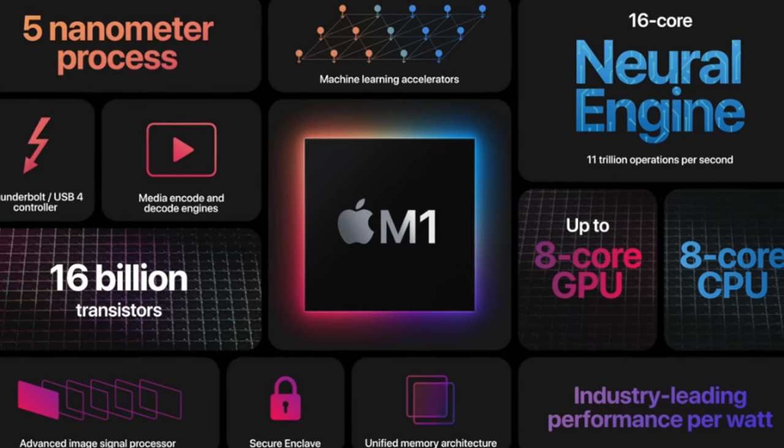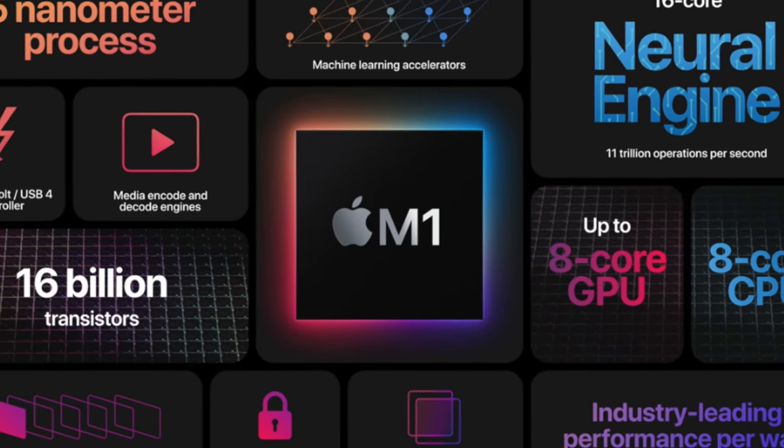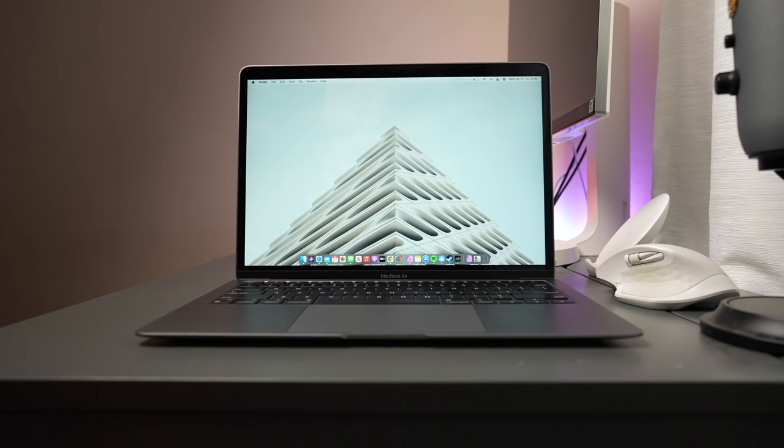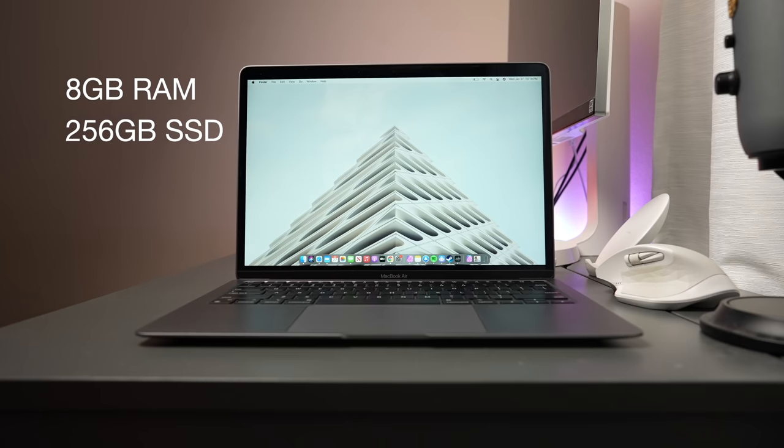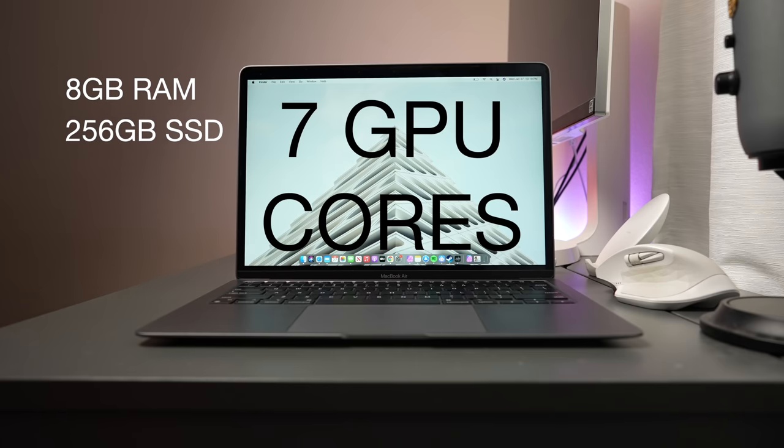All the new Macs, the MacBook Air, MacBook Pro, and Mac Mini, all contain the M1 processor. This is the base model $999 MacBook Air with 8GB of RAM, 256GB SSD storage, and 7 graphics cores. But enough about specs. That's all completely useless unless it's actually good in usage.